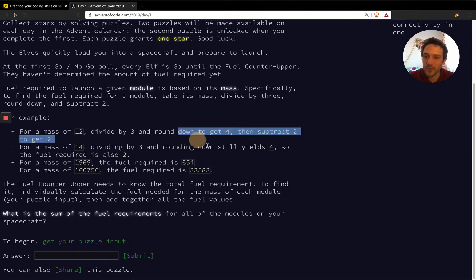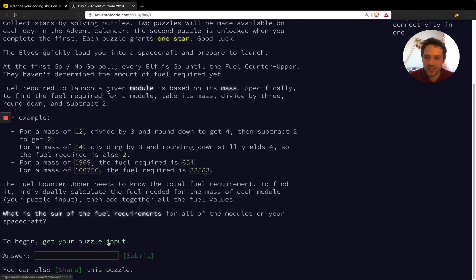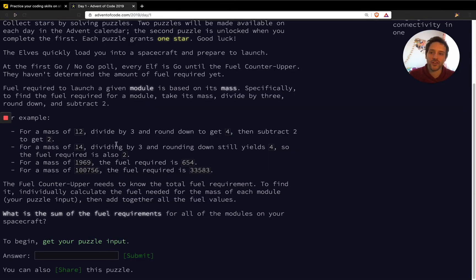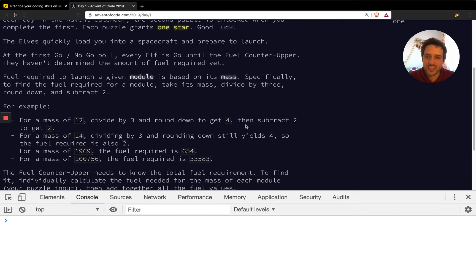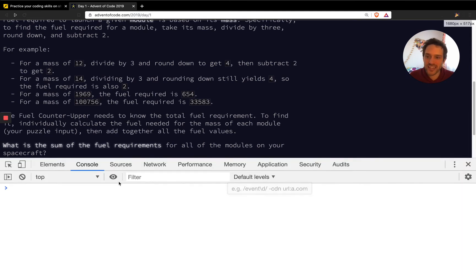There are a couple of examples to help us understand what's happening. We're going to go with the examples first, try to solve those, and when we're done with the examples we'll move to the actual complex question — they give you an input with a lot of module masses and you have to find the sum of the results. I recommend starting with the examples. I'm going to do this in JavaScript in the console to show it's really accessible to anyone.